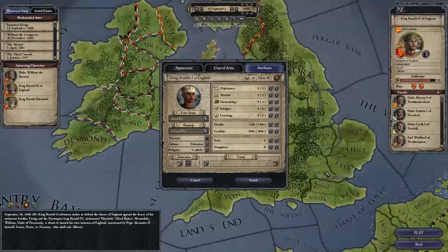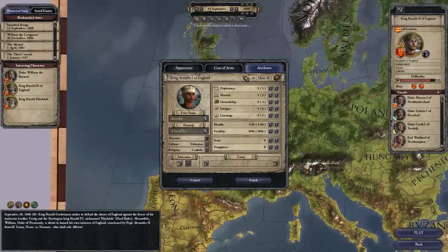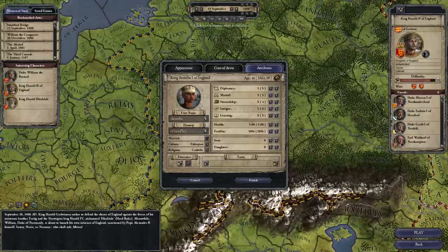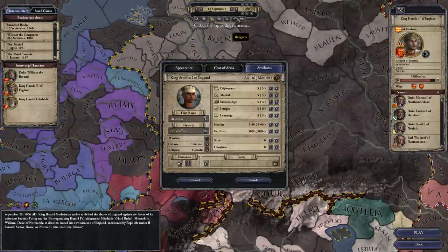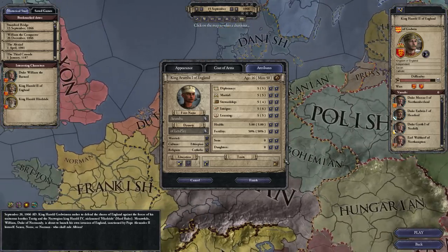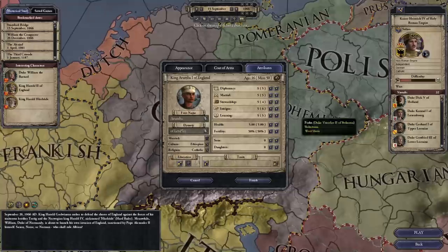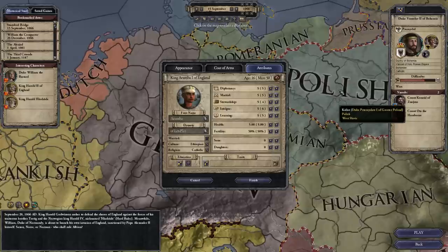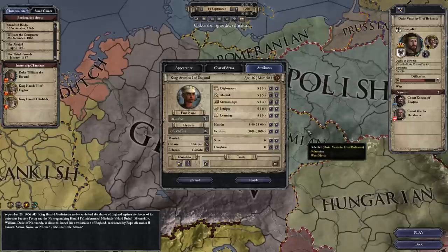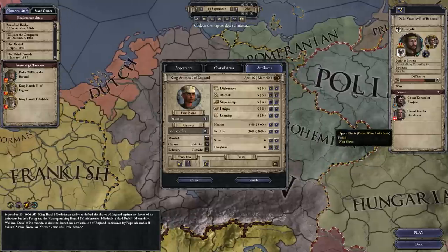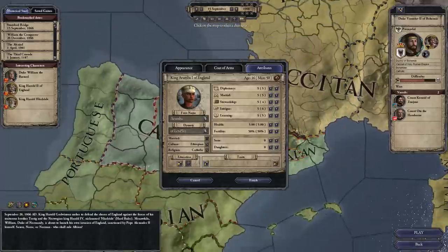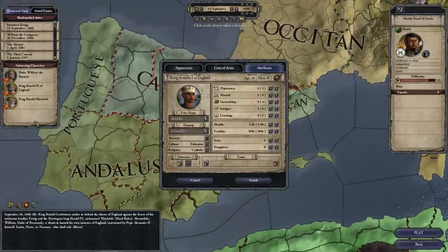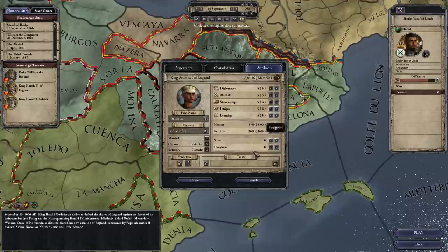The problem with choosing a foreign culture that's far away from where they're supposed to be is that unless they are bordering the correct culture, you won't get culture spread. Let's use the Holy Roman Emperor as an example. Say I wanted to play as the king of Bohemia but wanted to be Polish — Bohemia and Poland border each other, so Polish culture would spread into Bohemia as I play. But if I'm playing as Polish and choose somewhere over here in the Catalan area, because there's no bordering Polish counties, there's not going to be any Polish culture spread, so I'm always going to have that foreigner penalty.